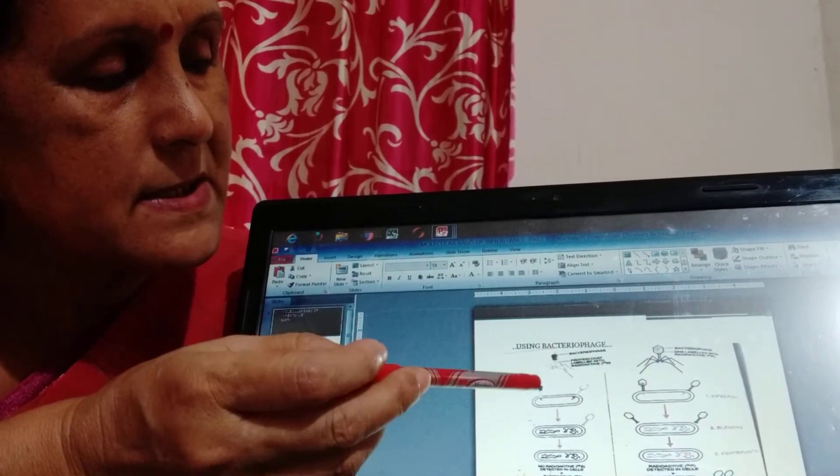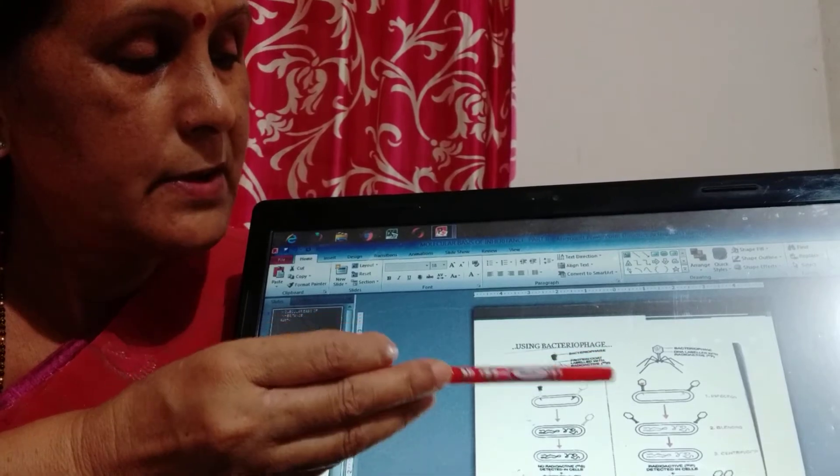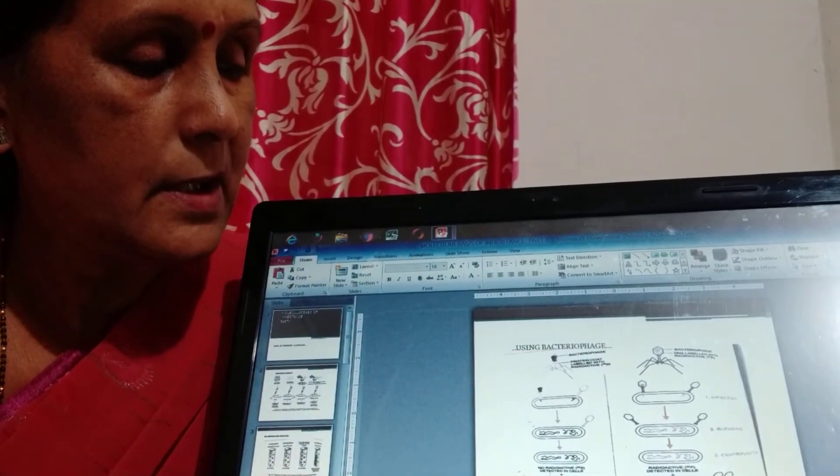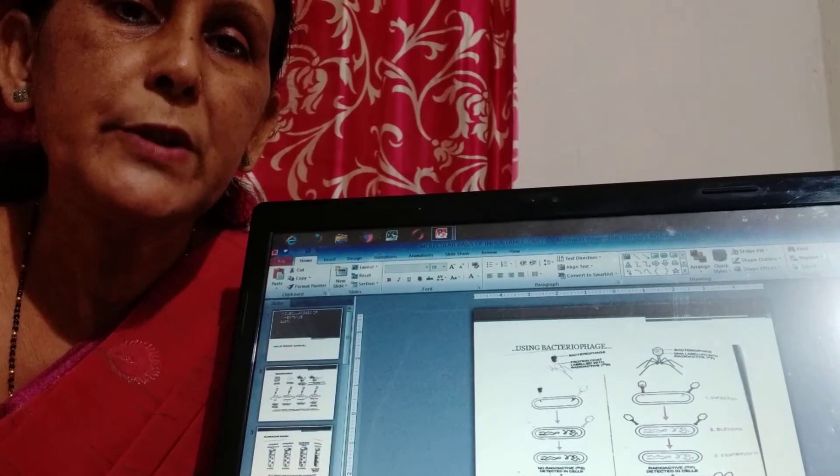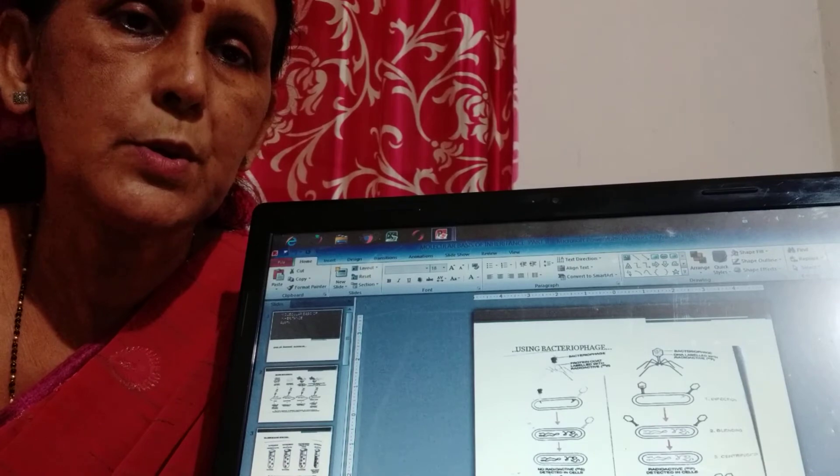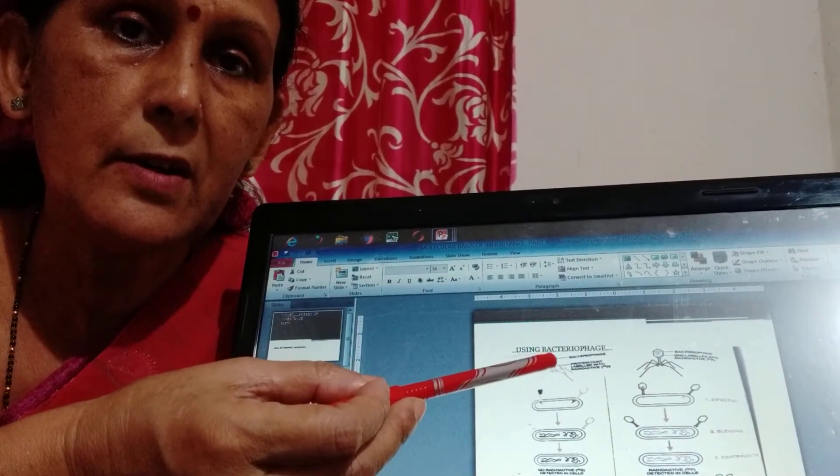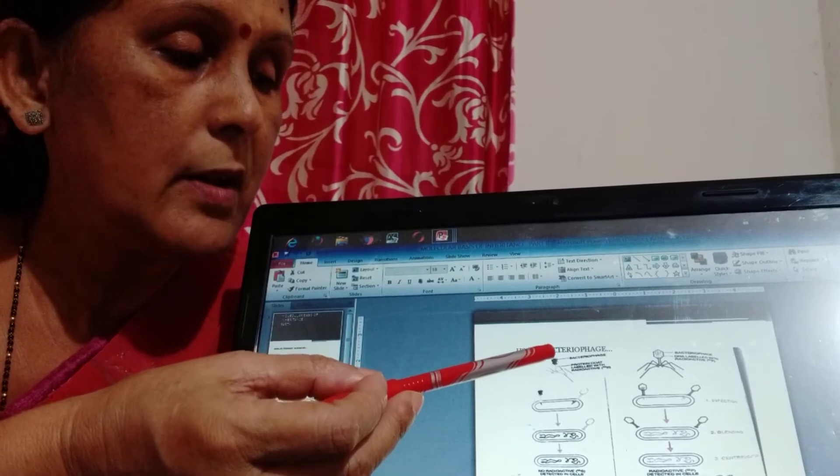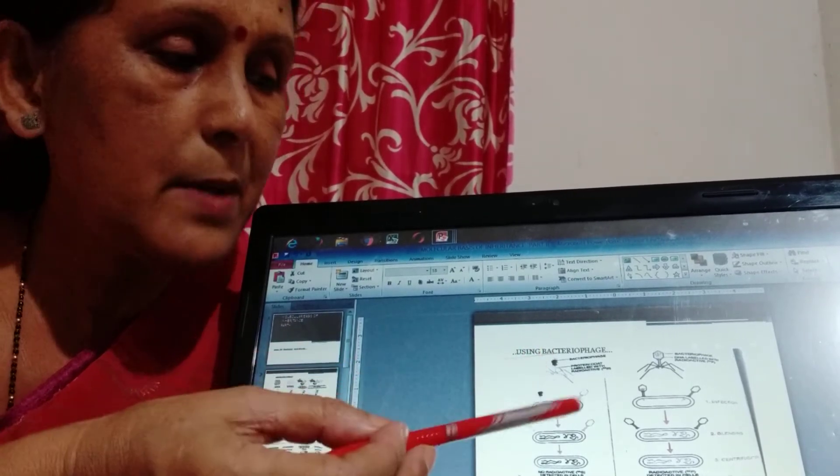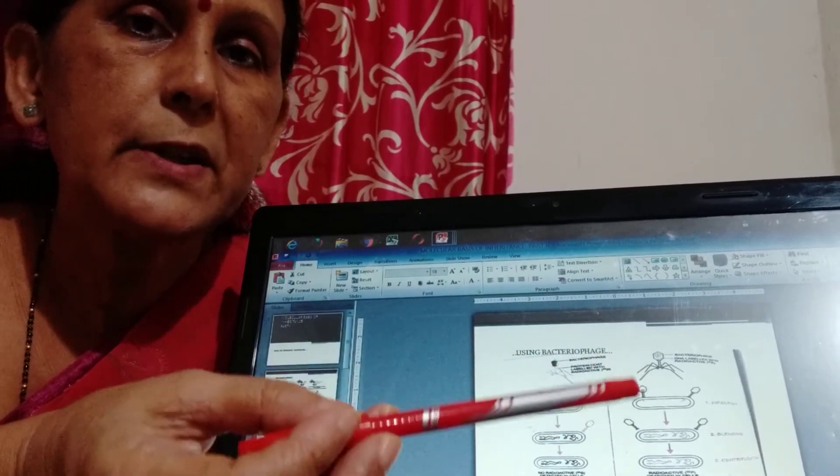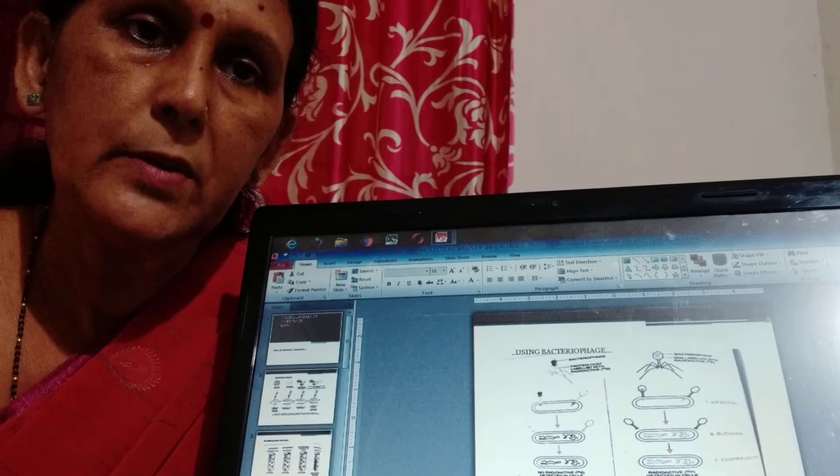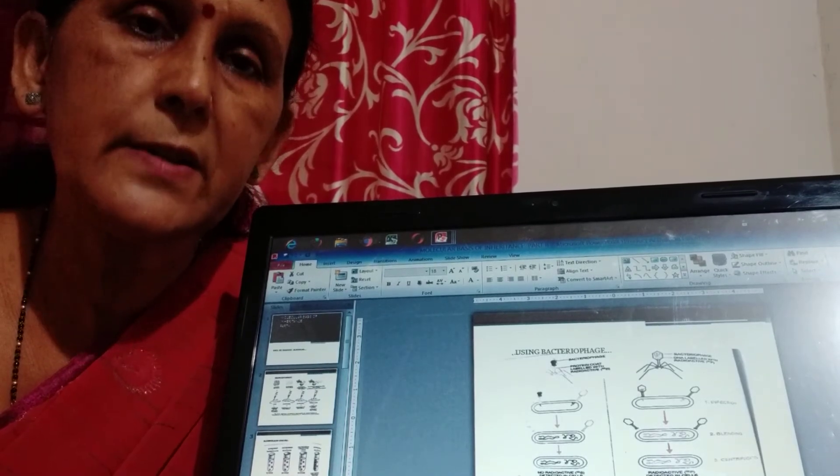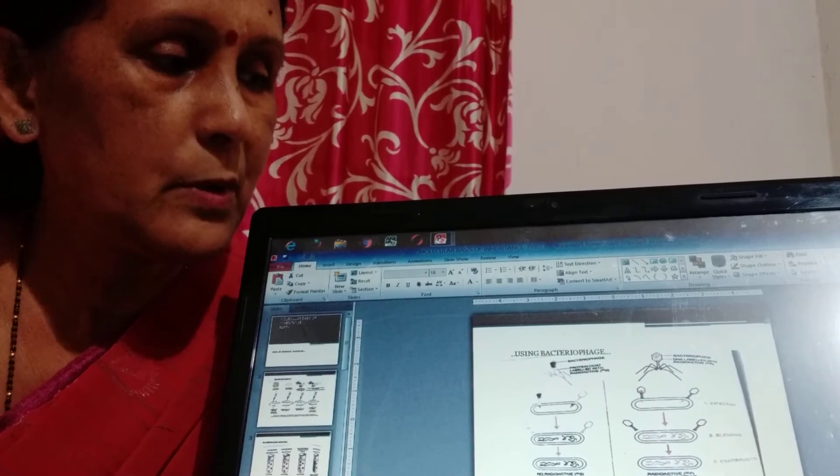So here you see in the laboratory Hershey and Chase first marked the DNA of the bacteriophage as well as marked the protein coat of the bacteriophage by using radioactive isotope. Since we know that protein has sulfur component, so sulfur is marked with radioactive isotope S35, and DNA of the bacteriophage is marked with P32, that is the radioactive phosphorus 32, as you know that DNA has a backbone with phosphate molecule.